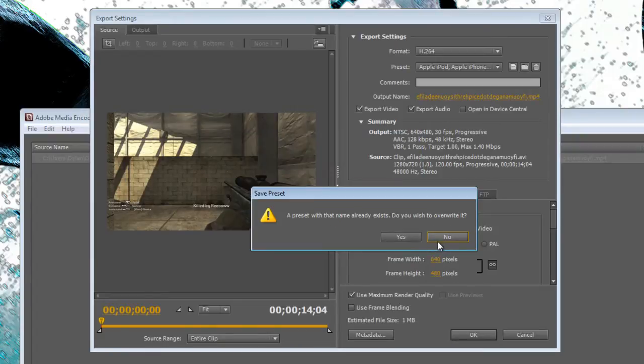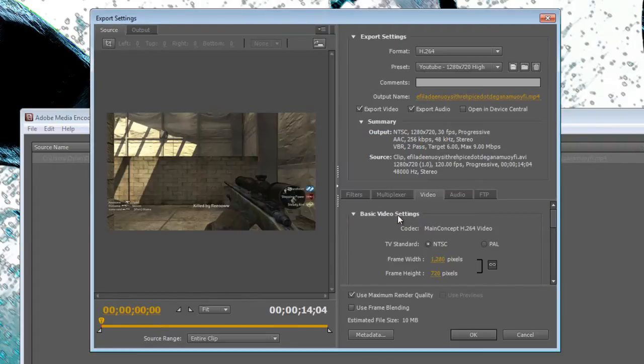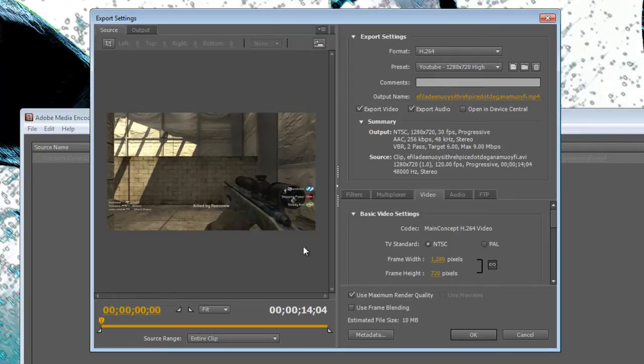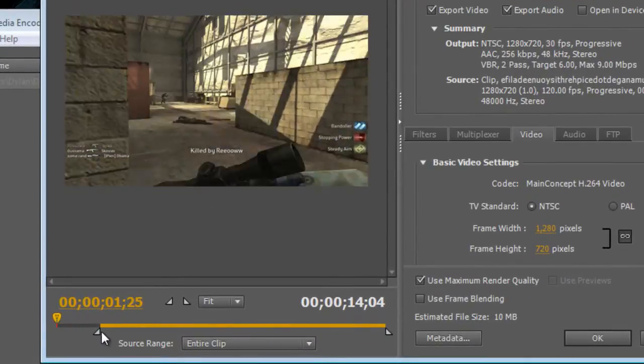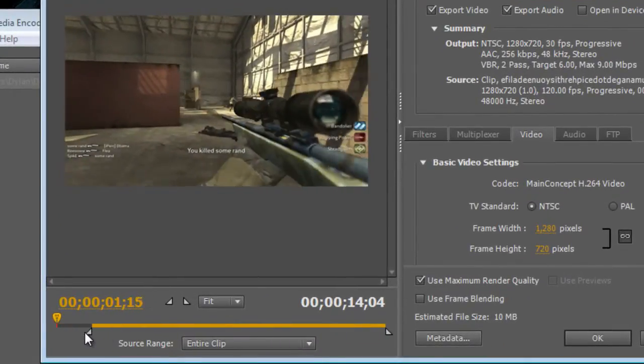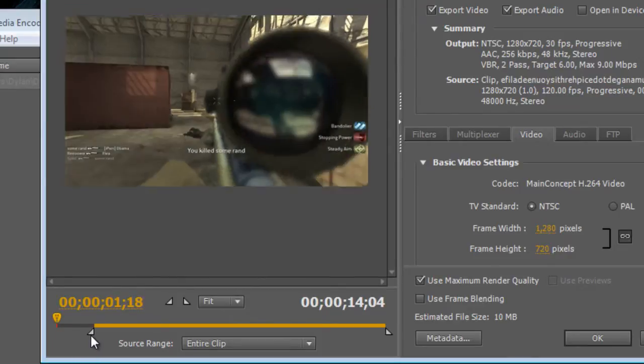But because I already have the preset loaded, I don't need to do that, but you should. Alright, so then everything's just set up and you can pick your in and out points over here by dragging these little sliders.